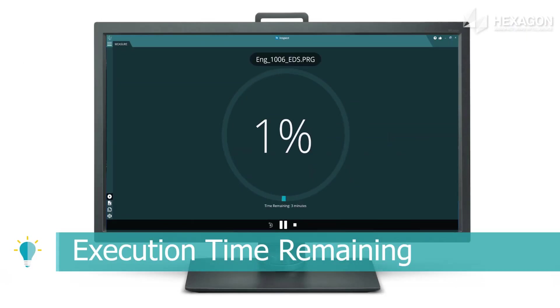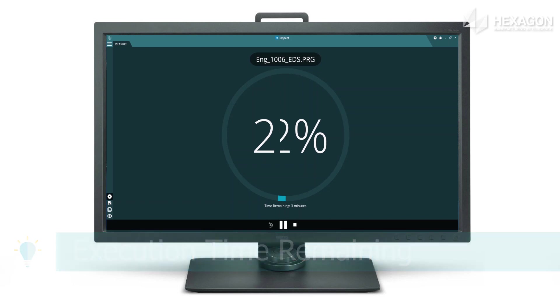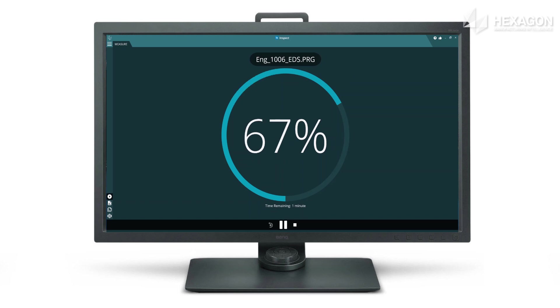See the time remaining on the main measure screen alongside the execution complete dial so you know if you've got time to grab that coffee.